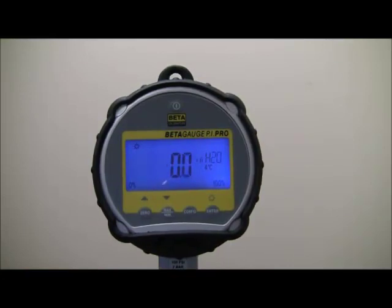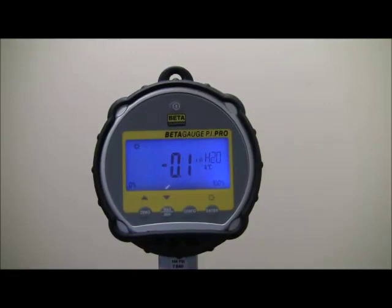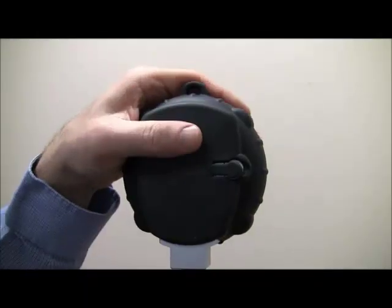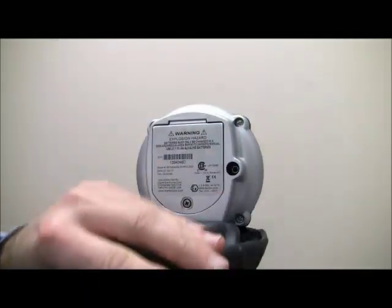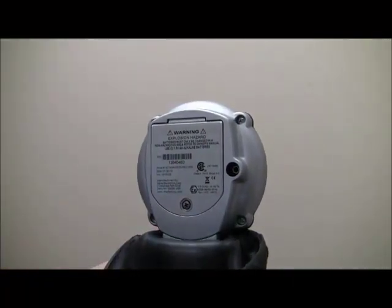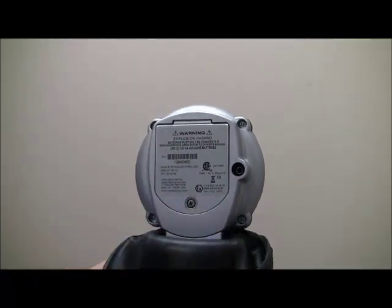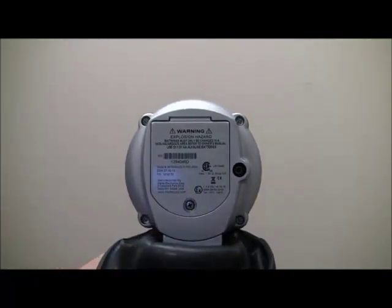The Beta Gauge PI Pro can be powered by 3 AA batteries or 24 volts DC. The cast aluminum case is IP65 rated. The rubber boot is included on all bottom mount gauges.